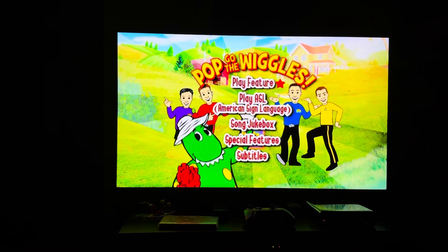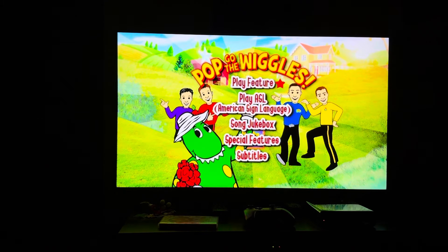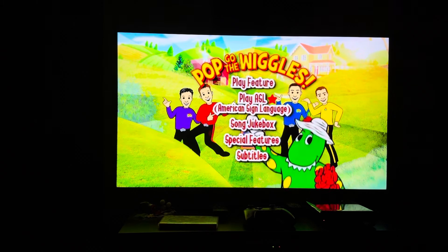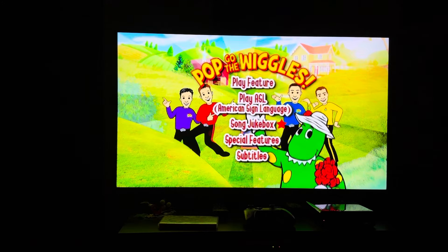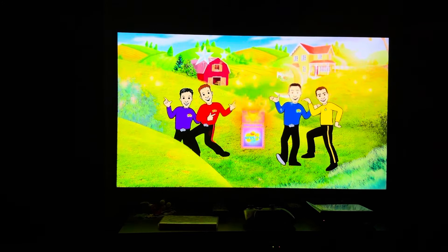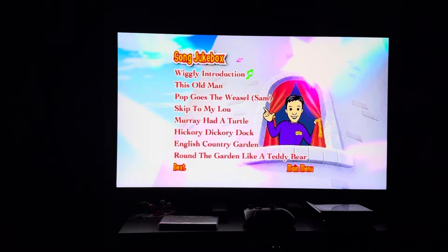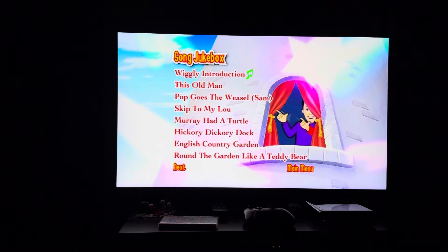Here's the main menu. Background music is 'Ring a Ring o' Rosie.' First up we have Play Feature, Play ASL (American Sign Language), then we have Song Jukebox. Background music in the jukebox is 'This Old Man.'